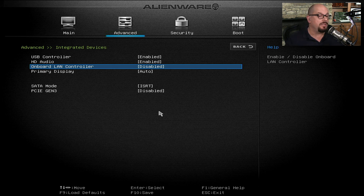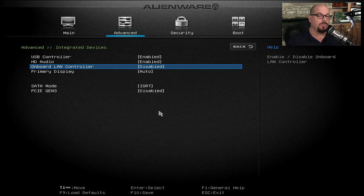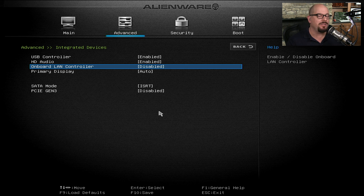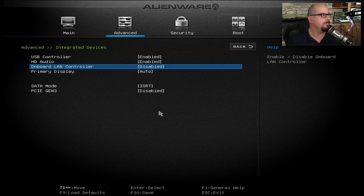Now when the system starts up, the Ethernet connection on the back will not be seen by any of the operating systems used by this computer. The BIOS has disabled that hardware, and therefore it's not available to any of the operating systems.